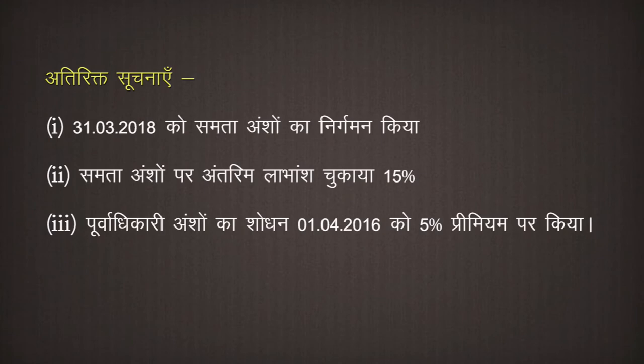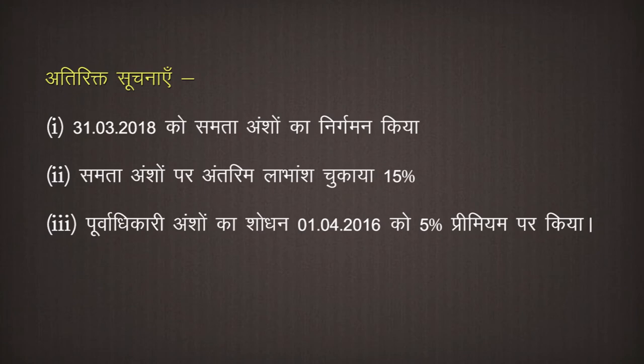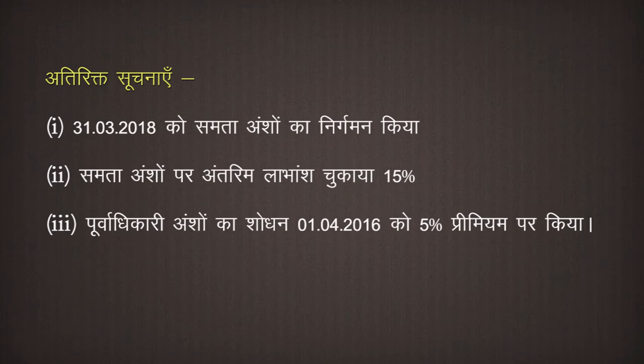Additional information: First, equity shares were issued on 31st March 2018. Second, interim dividend on equity shares was paid at 15%. Third, preference shares were redeemed on 1st April 2016 at 5% premium.